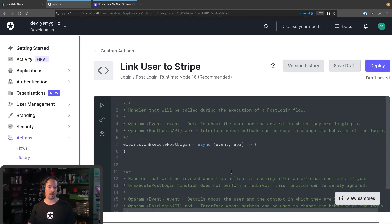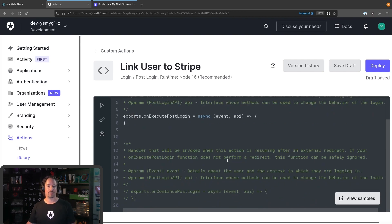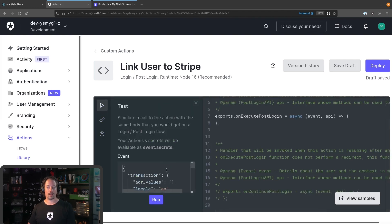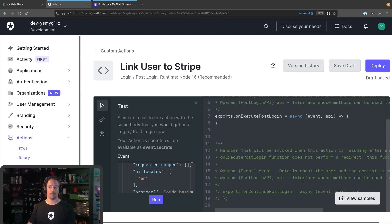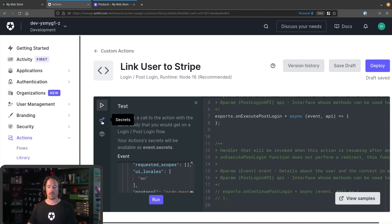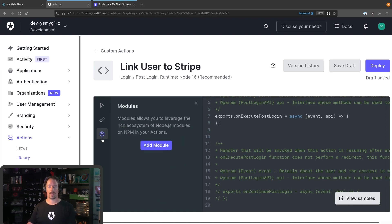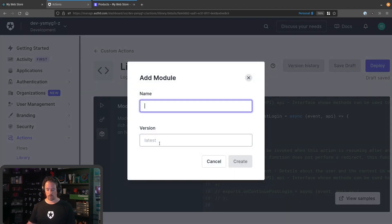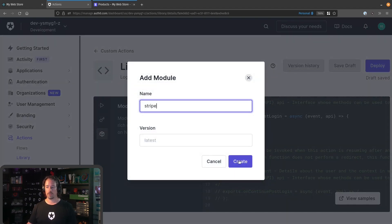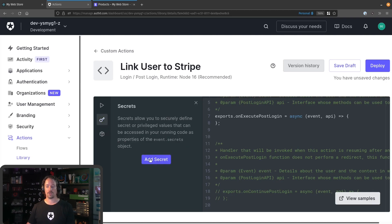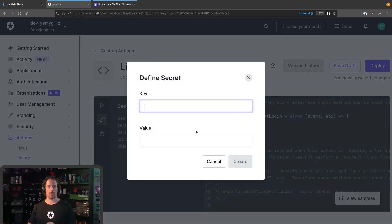Here we now have a simple in-page editor that allows us to add some code. I want to draw your attention to the options on the left-hand side: we've got a little test suite that allows you to modify the JSON sent into the test, run your code against that data, and see the output. This is a great improvement over rules and hooks in that you're actually able to test before the code goes into a deployed state. The two we're going to use today are secrets and modules. Because we're going to want to talk to Stripe, I want to install the Stripe npm module. And I also want to add a secret — rather than putting the Stripe secret key into the code itself, I'm going to add a secret to store it more securely.